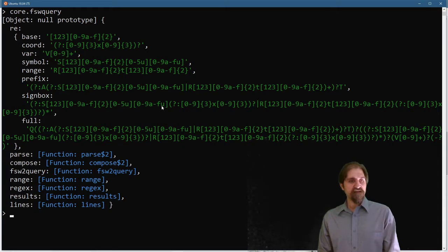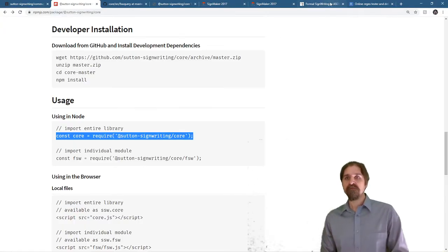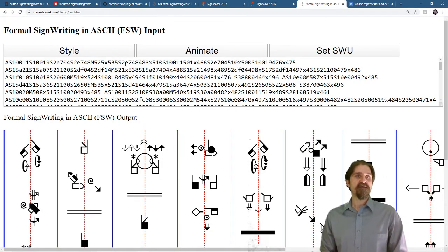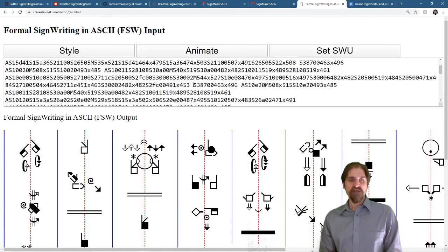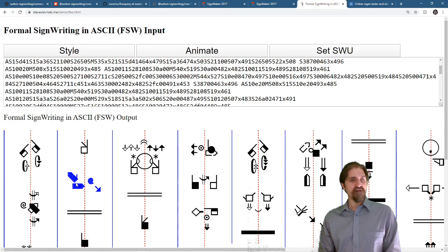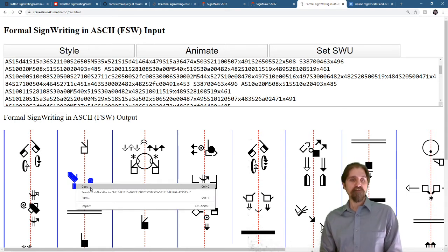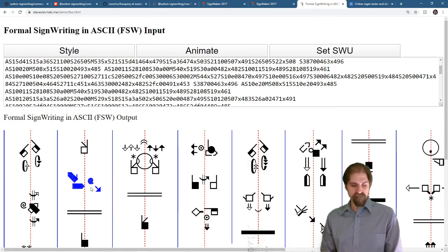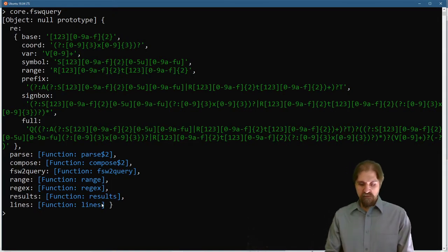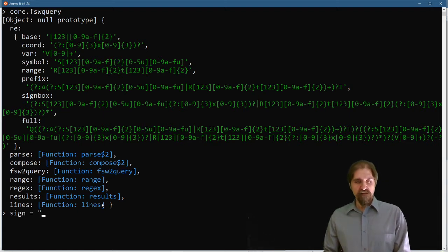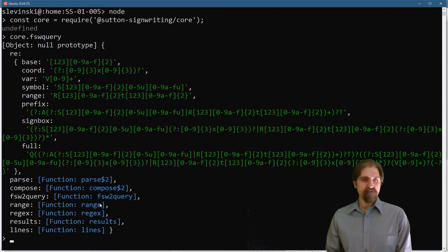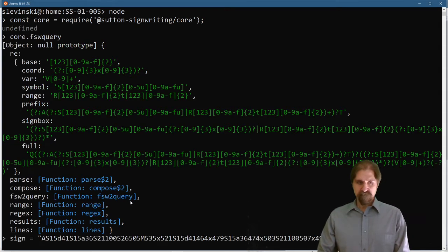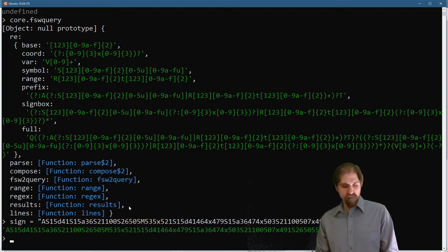All right, let's get a sign here and start playing around. steveslavinski.me slash demo slash fswhtml. I will take this first sign. If I double click on it, I can do a right click and copy. So, our sign equals. And I can put that sign that I copied in there. All right, there we go.